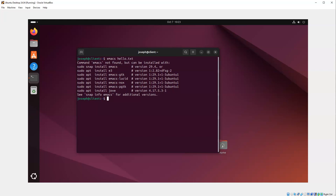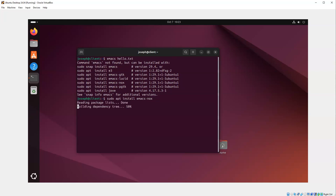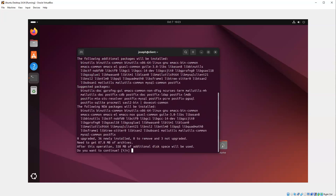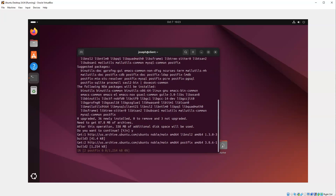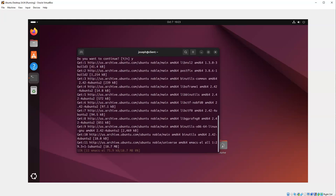Or I can use the emacs-nox, or emacs with no X. I like the emacs with no X because I like it to be inside of my terminal window right here. So if I do a sudo apt install emacs-nox, it will install it. It takes a little while because it has a lot of dependencies.